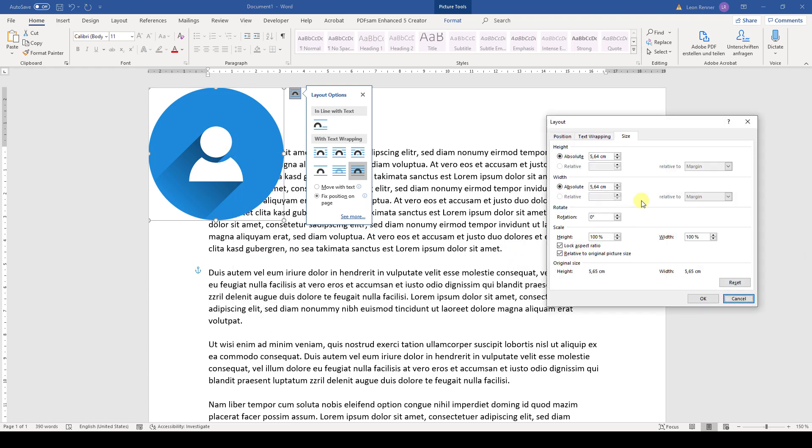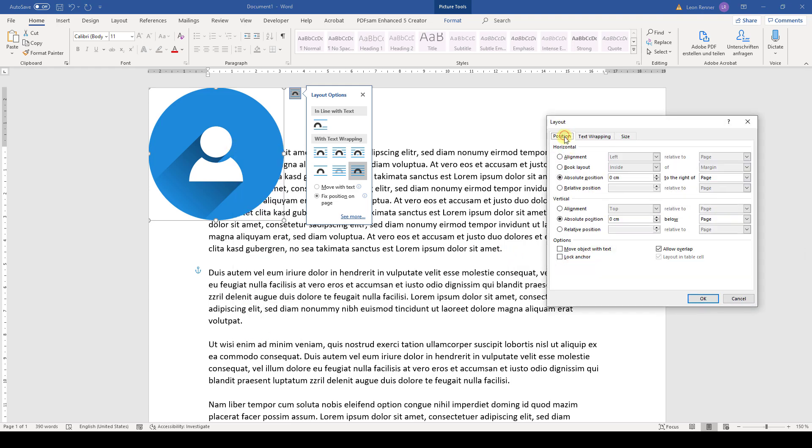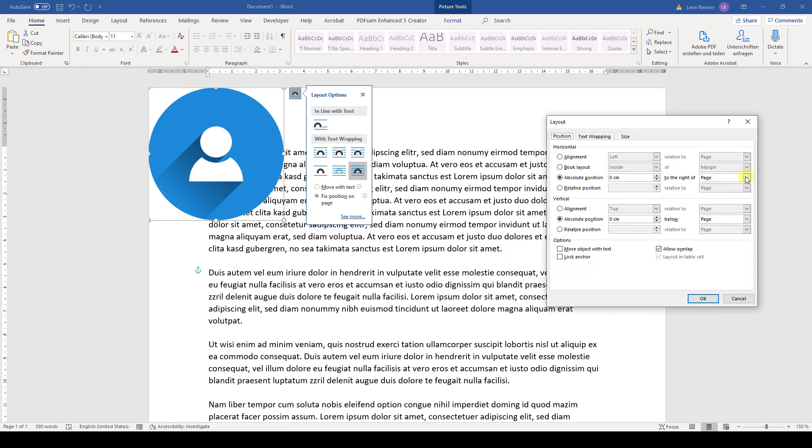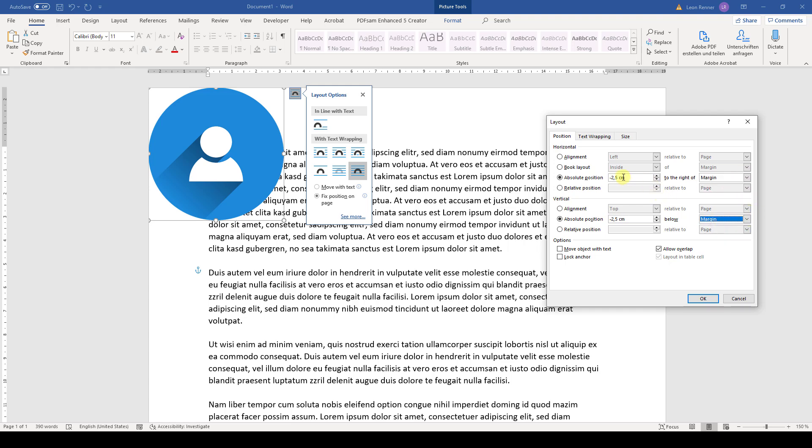Of course, we can also go back and set the reference to the margin. And again, we have to set the zero centimeters here.